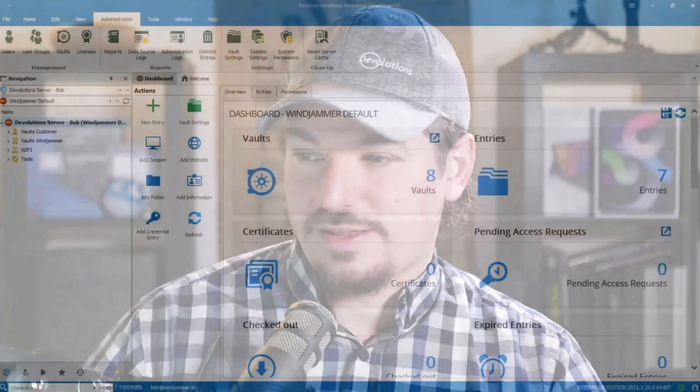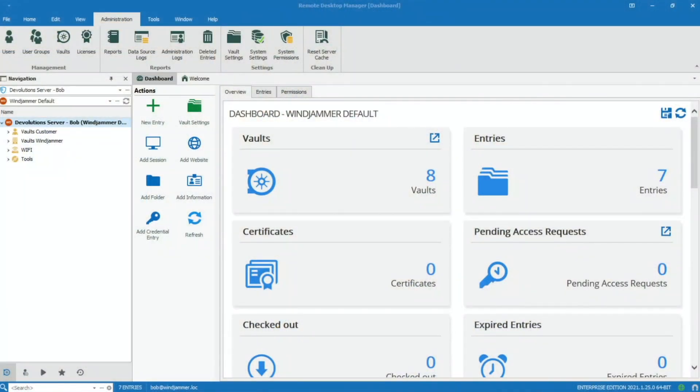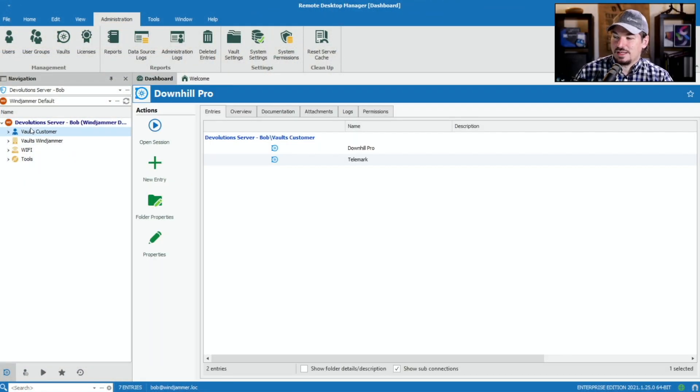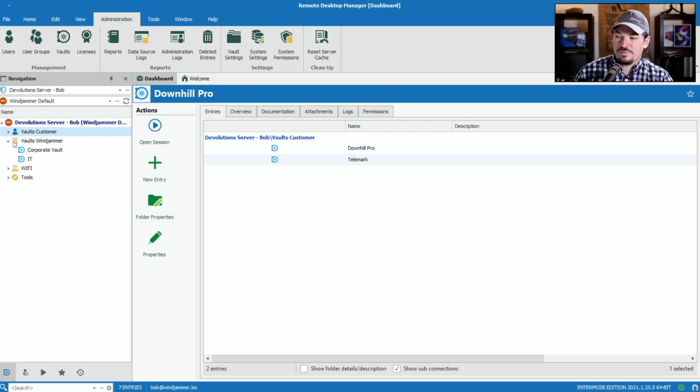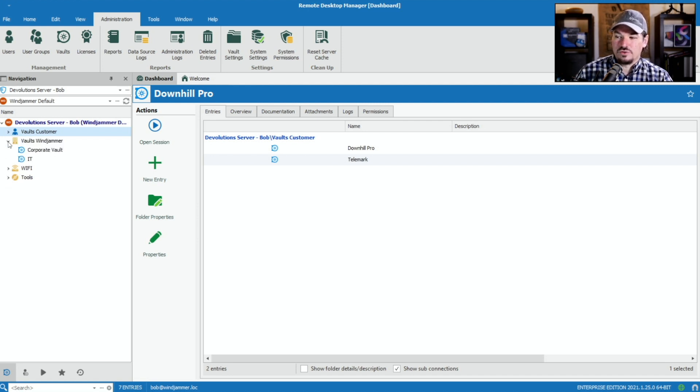First, let's take a look at my Remote Desktop Manager. Here I have my basic vault structure that I've already created that I want to copy over. Things like my default Wi-Fi hotspot information, as well as links to other vaults that are commonly used amongst my departments.